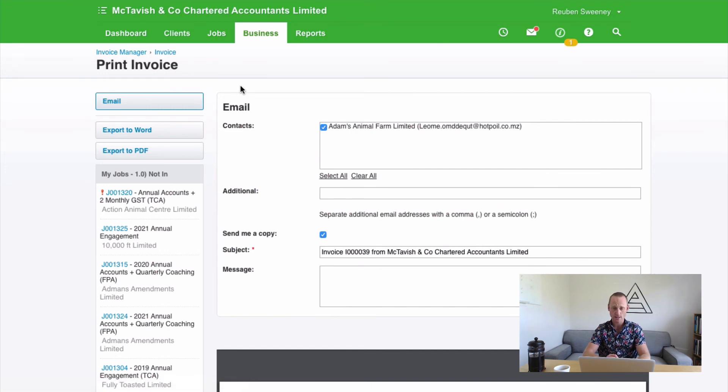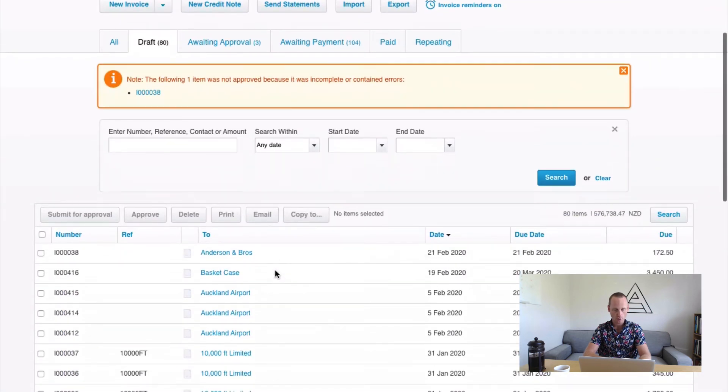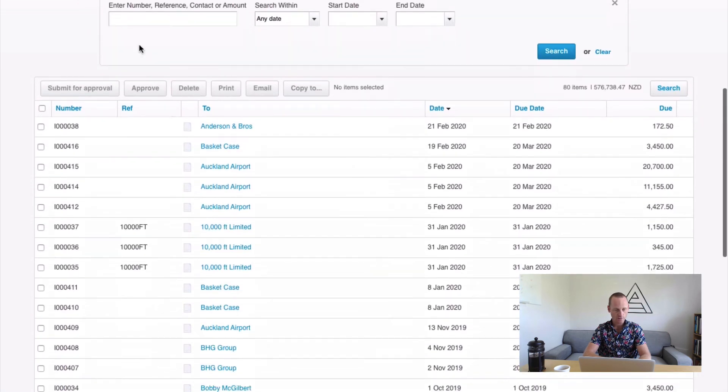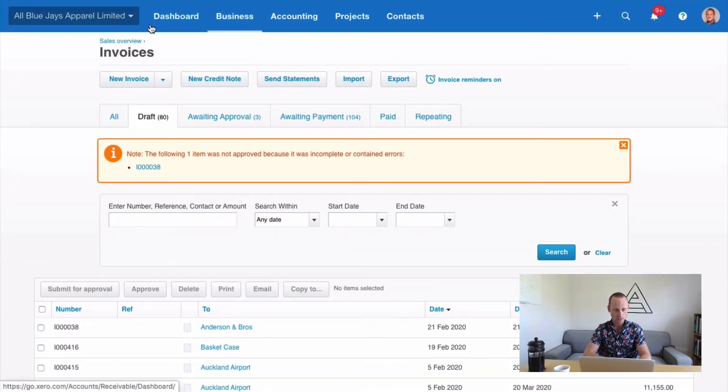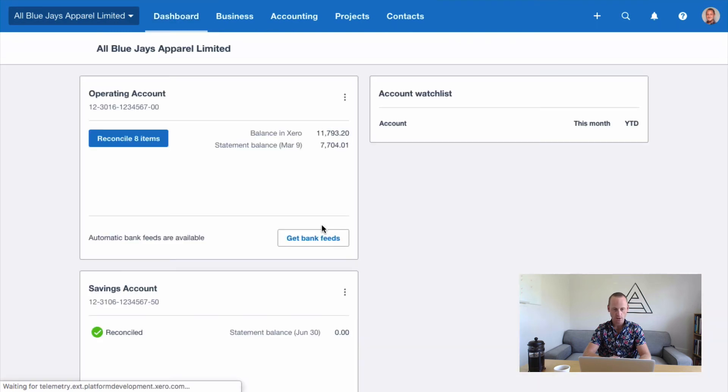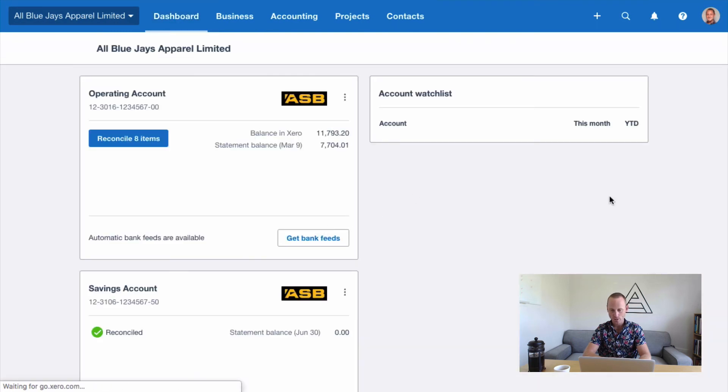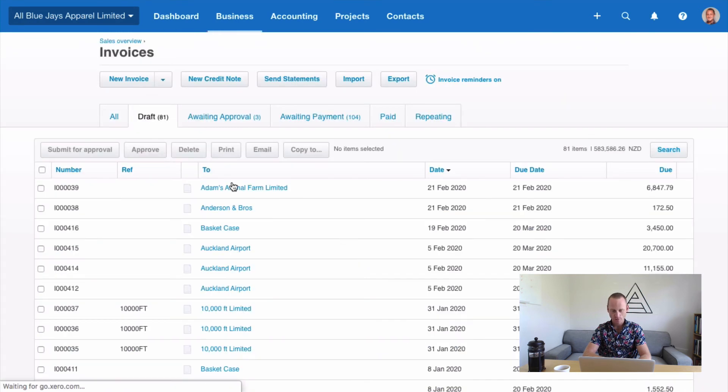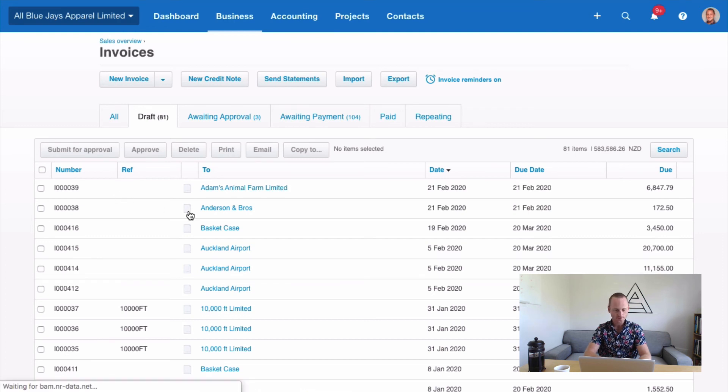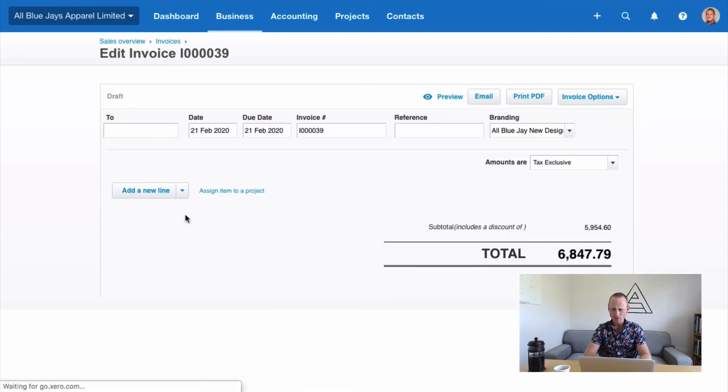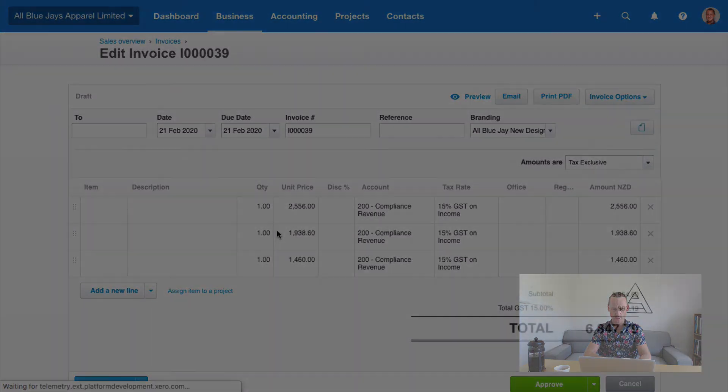Now if that's not what you do and you're physically sending your invoices from Xero, what you should have upon clicking that approve button inside your Xero here, we refresh our, come to our dashboard just to show you how we got here. If you go to your 81 draft invoices, you'll find a brand new invoice there for Adam's Animal Farm. Noting that this is actually for Anderson Bros. Inside that you should have an invoice that looks a bit like this.